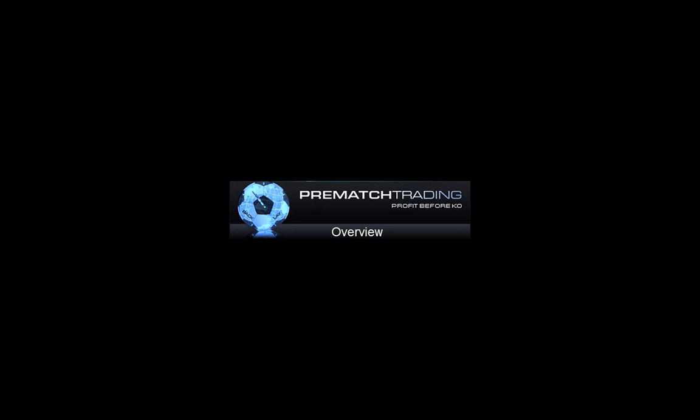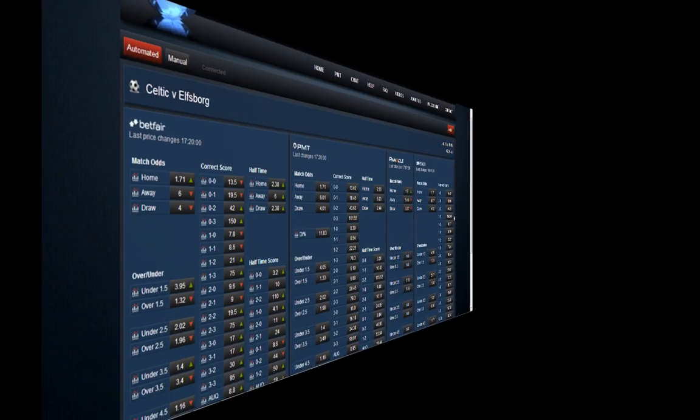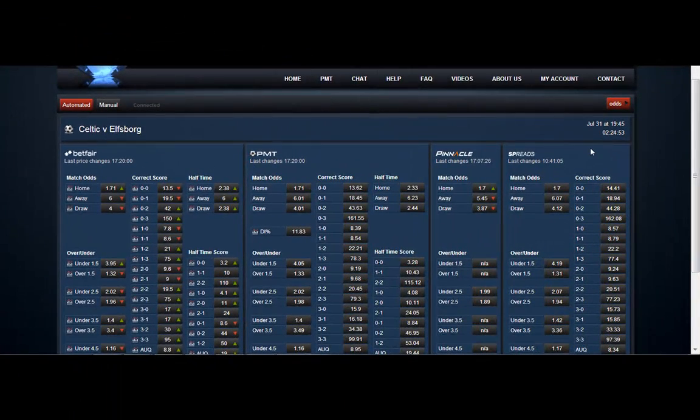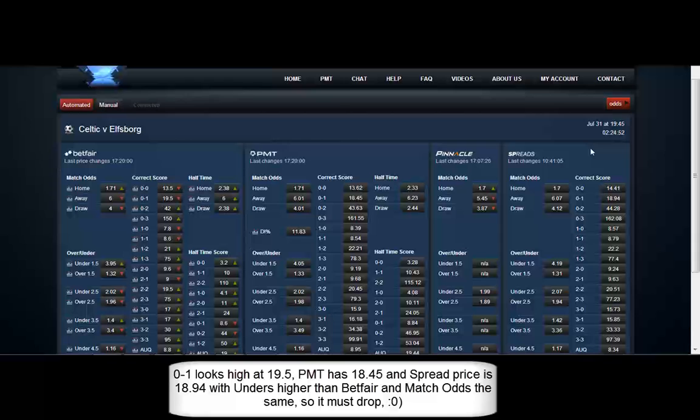In this 8 minute video we're going to show you an overview of the upgrades we've made to the PMT service over the summer.